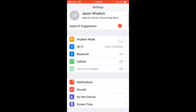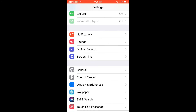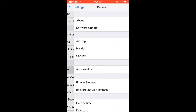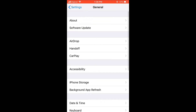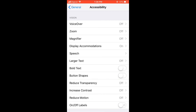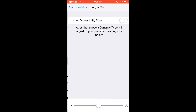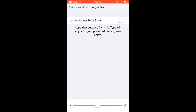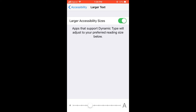Then scroll down a bit and select General, then select Accessibility, then select Larger Text. You want to turn it on, and then simply drag the line at the bottom to the size of the font that you want.